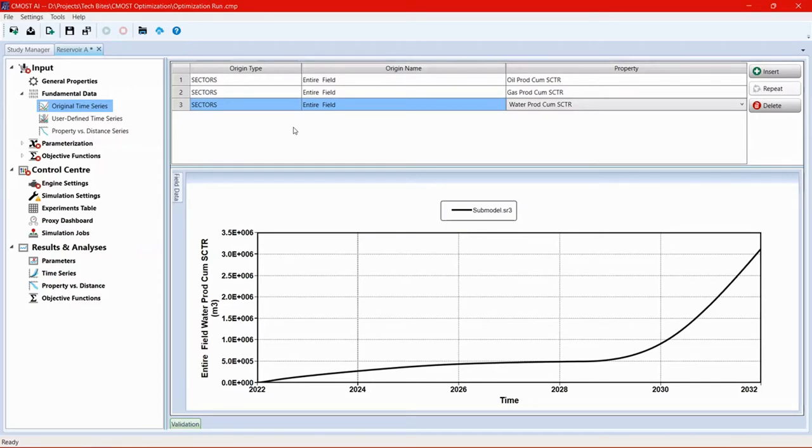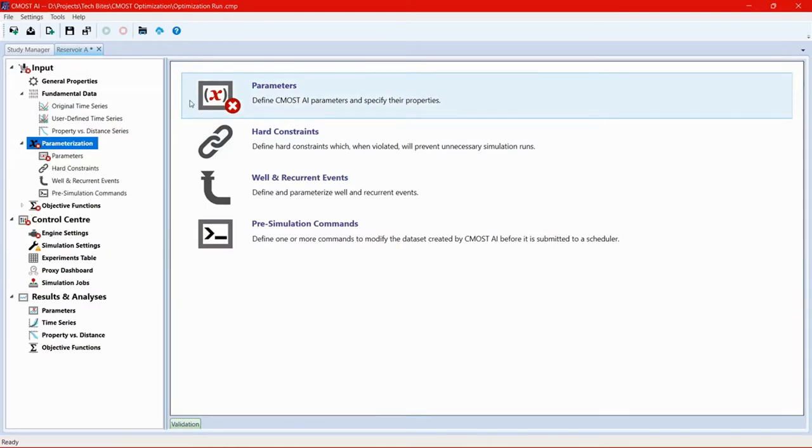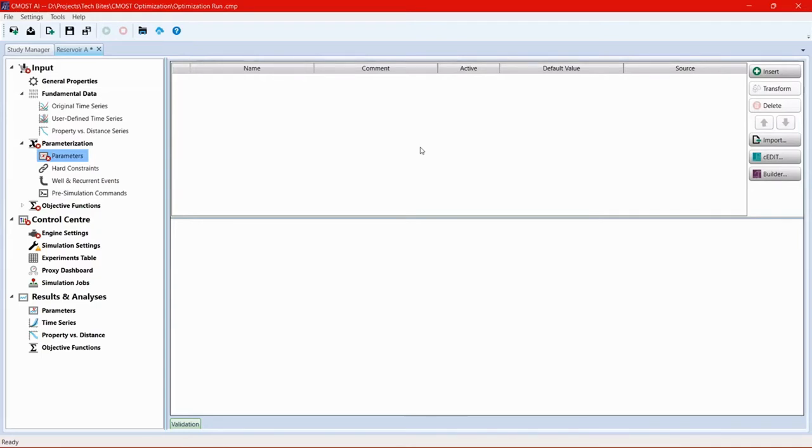Next, we're going to move to the parameterization section. In the parameterization section, we're going to define the parameters that will control the output or the result of the optimization process. Click on parameters. In here, we'll see that initially we have no parameters that were defined. So we're going to use the CMOST master dataset or CMM file to introduce those parameters to CMOST. This can be done either through CEDIT or BUILDER. For this exercise, we're going to use CEDIT.